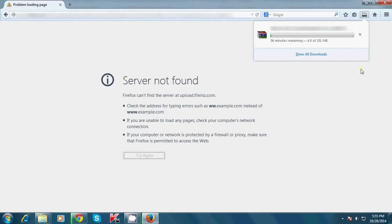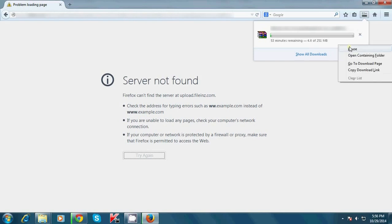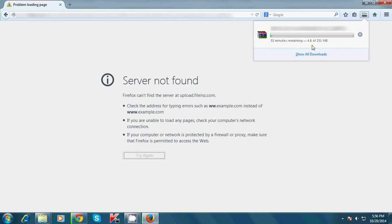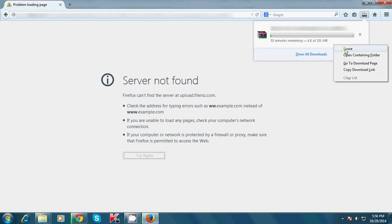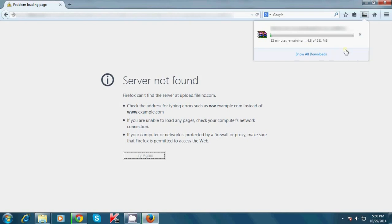Now as you can see, that download has started in Mozilla Firefox. Right-click it and pause it, because it is starting from 0 MB's.